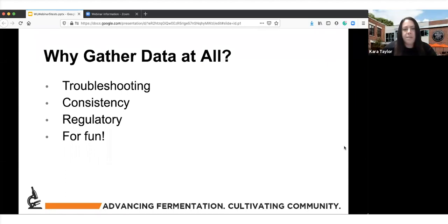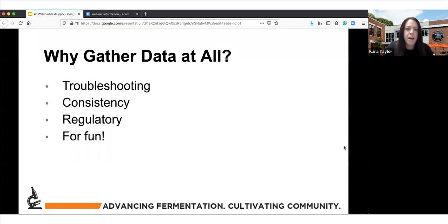I really recommend that people do some of these analyses and write the data down. One of the main reasons I see is troubleshooting — it's really difficult to help people when they have issues with fermentations, stuck fermentations, or flavors they don't like, if they don't have any data to look at. I'll talk about where those data points should exist as we go through these topics.